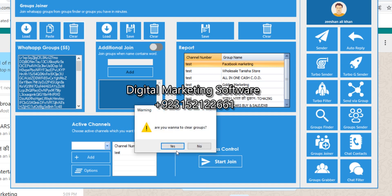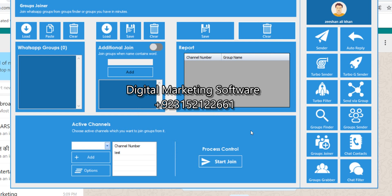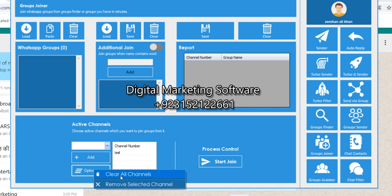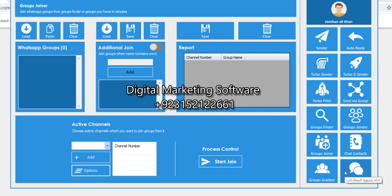We clear this list. To go to another feature, you have to clear everything first. The group finder and group joiner are done. Now I'll show you the group grabber. This software has a chat filter, group grabber, group finder, group joiner, group filter — it's truly an all-in-one WhatsApp marketing platform.